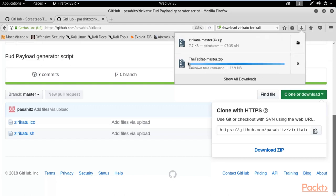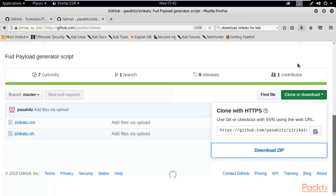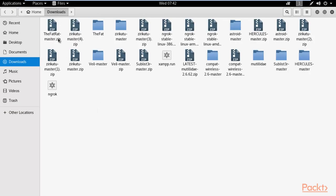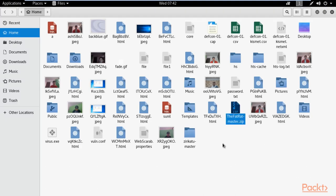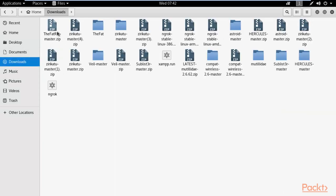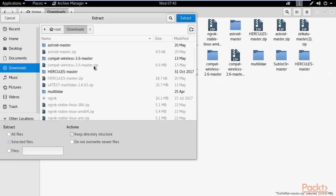Click 'Save File' and Zirikatu has been saved. Fat Rat is a larger file so it takes more time. Check the downloads folder and wait for Fat Rat to finish downloading. Once both files are downloaded - Fat Rat master and Zirikatu master - you can copy the zip file and paste it to your desktop or home folder. Then click 'Open with Archive Manager', click 'Extract', and extract it.